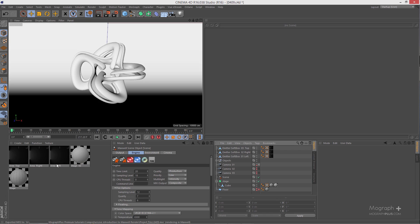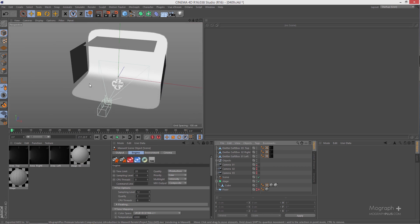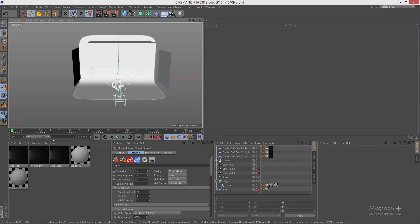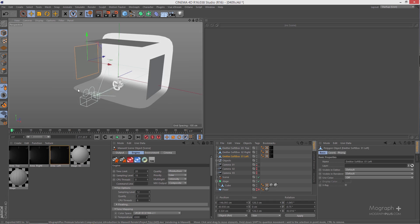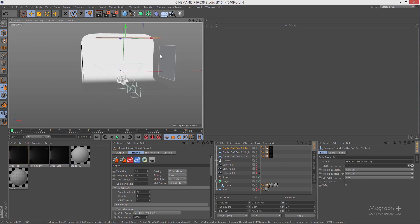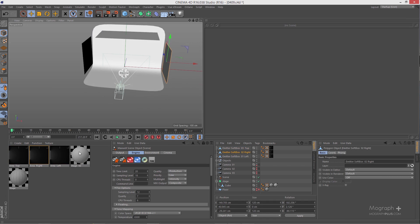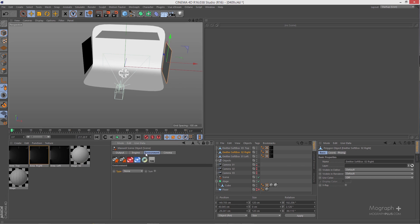Another thing to consider: if you want separate controls for each of your emitters, you need to have separate materials applied to them. In this scene we have three emitters. If I had applied only one emitter material to all three, I'd have just one slider in the Multi-Light window. So make sure you apply separate materials to each emitter you want to control individually.